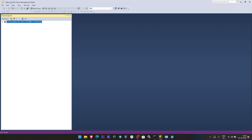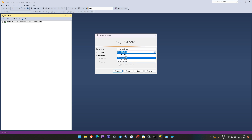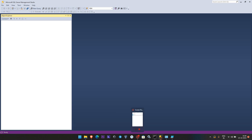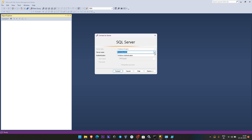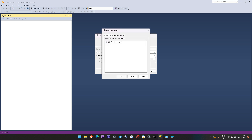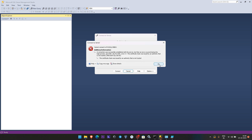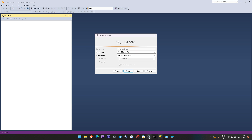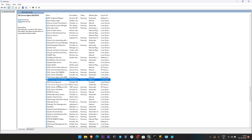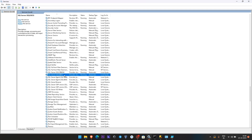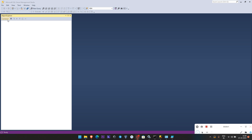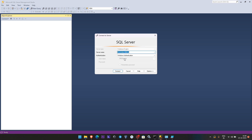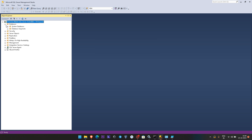Let me verify it is installed properly. The instance name is SQL19NEW — we can browse and see. I'm going to connect to the SQL Server using the instance name SQL19NEW with Windows Authentication, and you can see that I'm able to connect successfully.